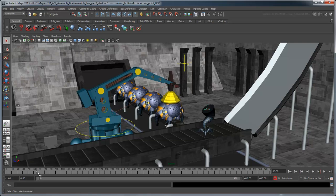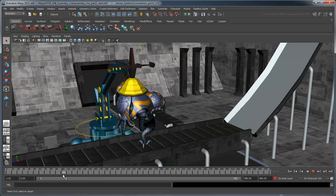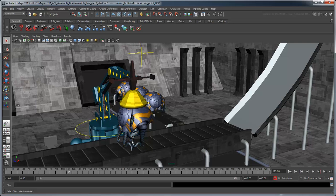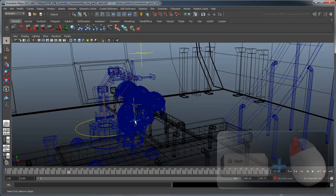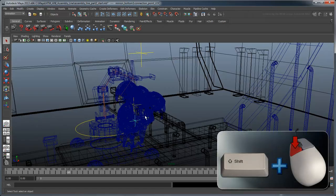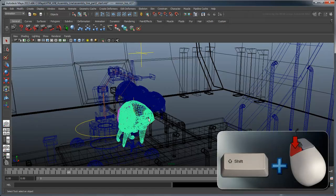At frame 110, create a parent constraint between the body and the tentacle locator, just as you did with the magnet.